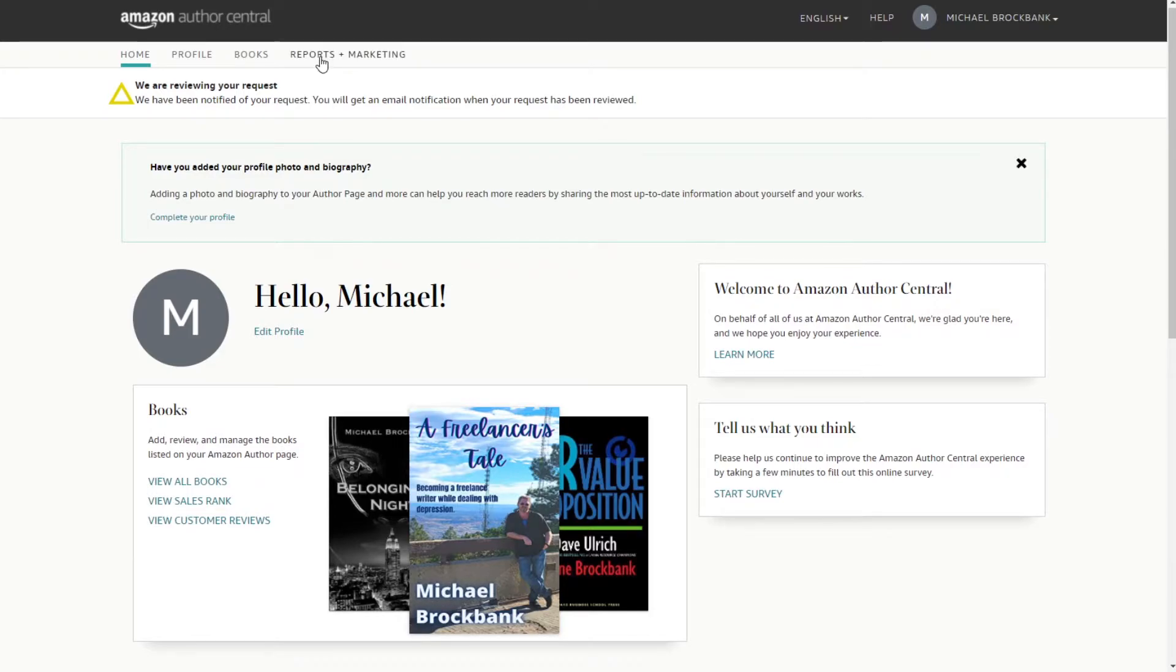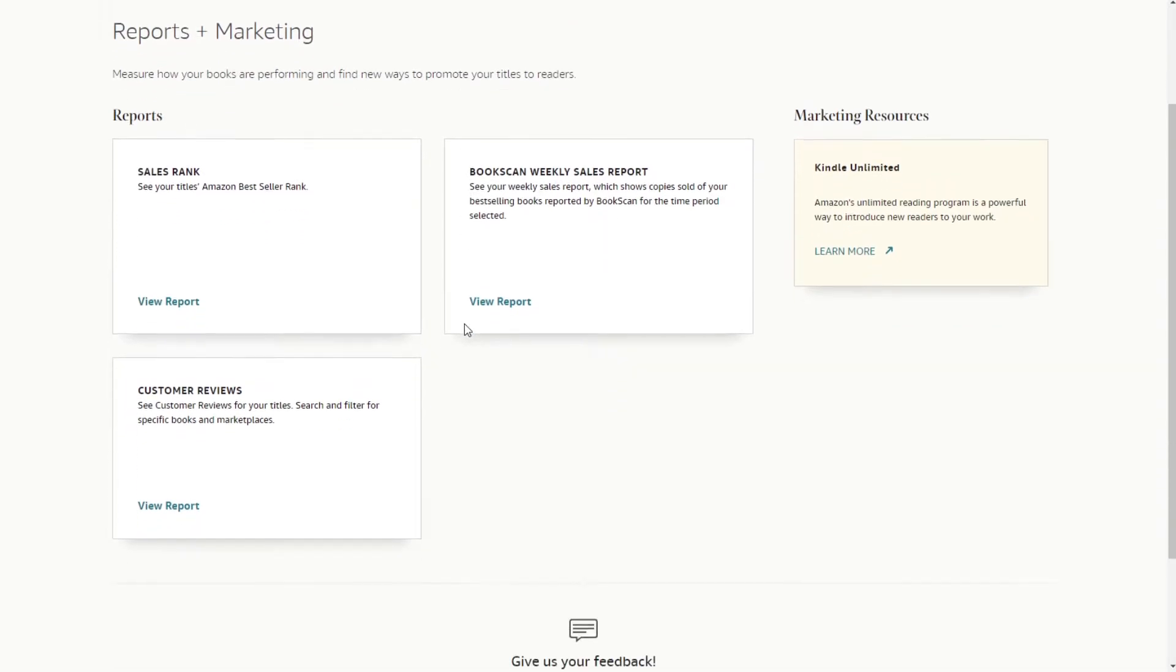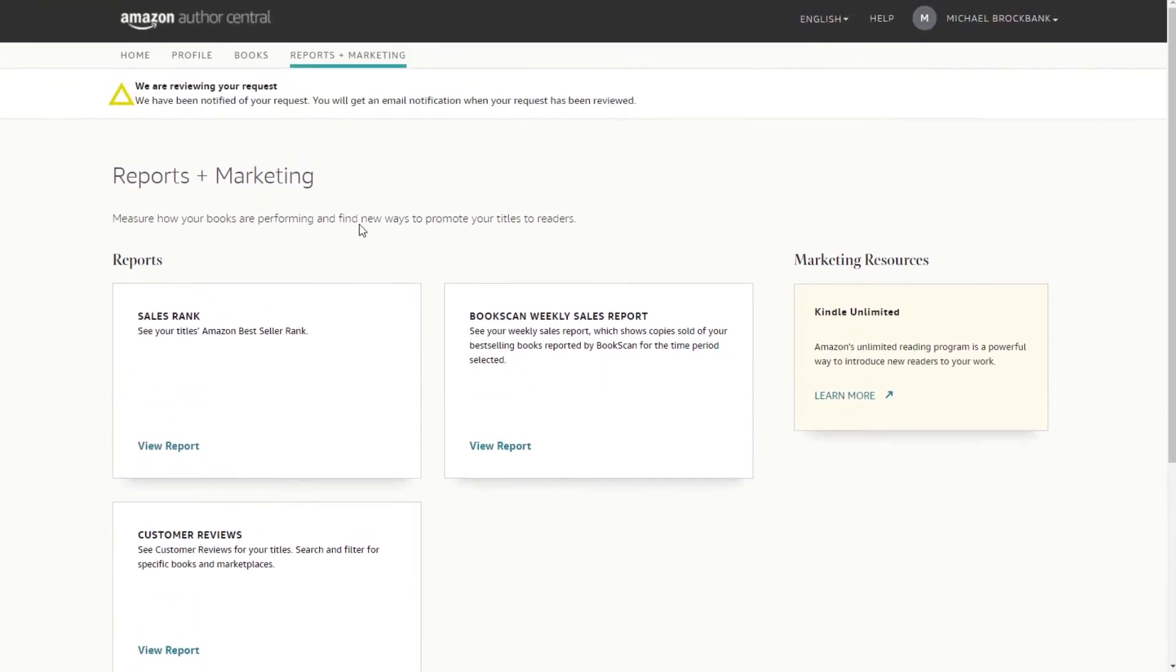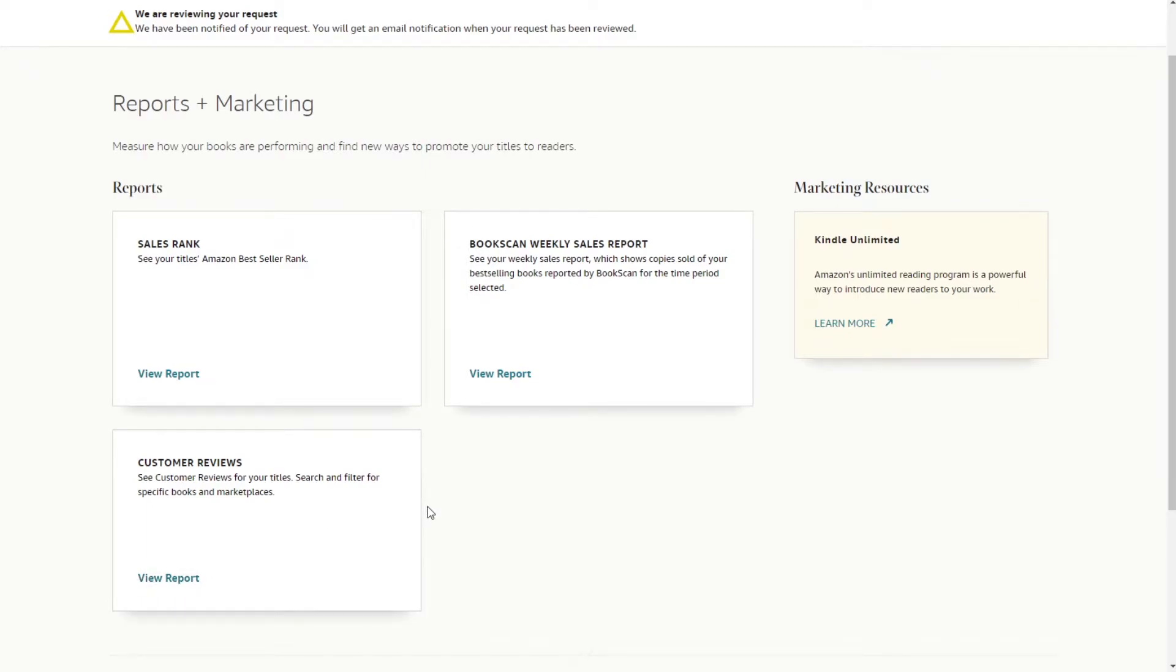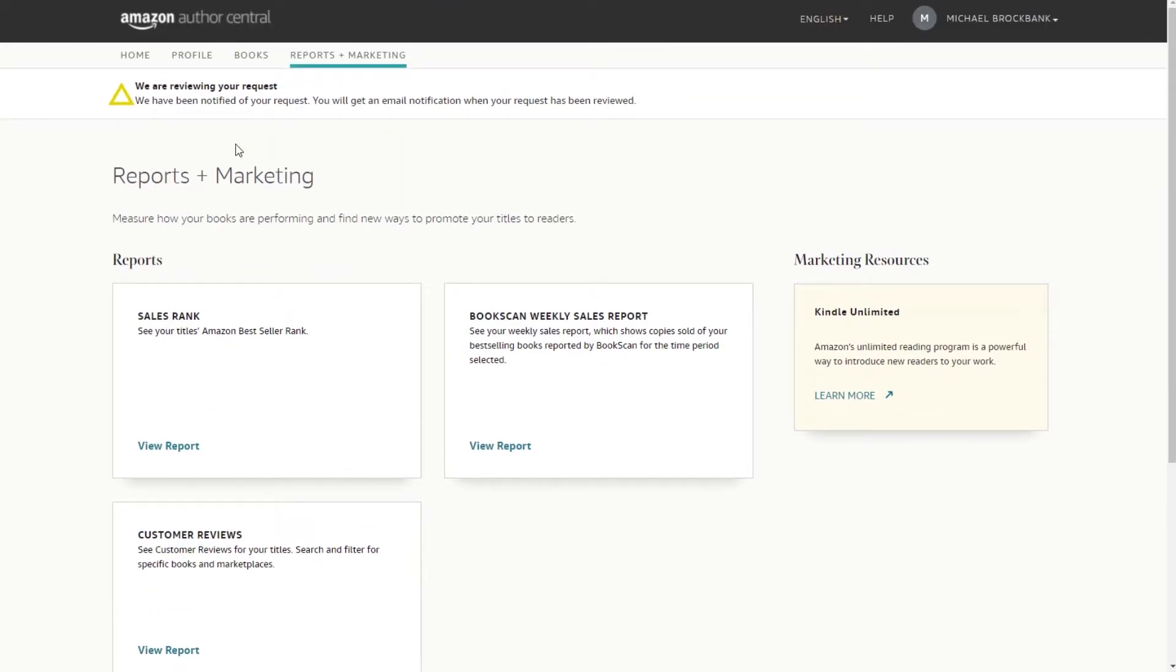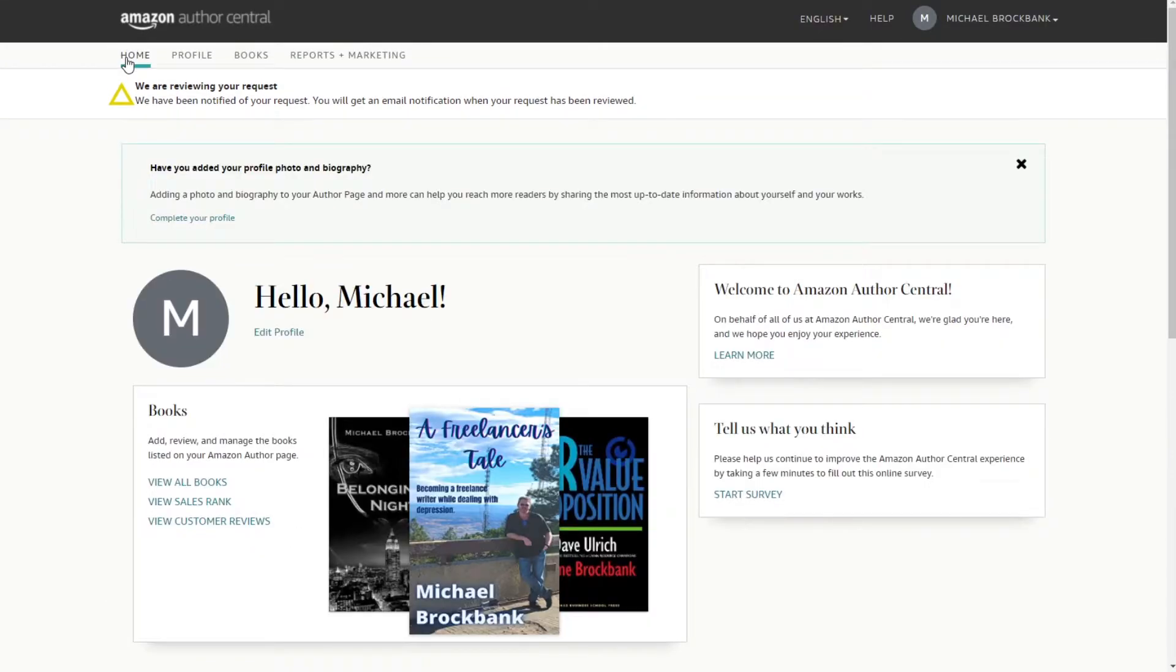Reports and marketing. What's that? Sales rank. Probably won't be able to do much until the request has been fulfilled. But let's see. Got marketing resources, that's kind of cool. Kindle Unlimited. I was debating on doing that but I don't know if I'm going to. Customer reviews, that's cool. All right. Well, I thought this was going to be a much longer video but I guess not. I didn't know that we had to wait.